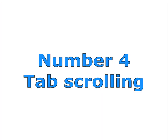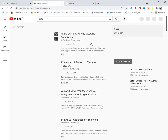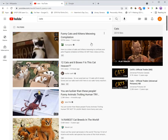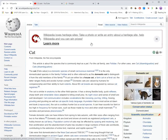Number four, tab scrolling. Scroll the mouse wheel while holding the right button to switch tabs. It's that easy.